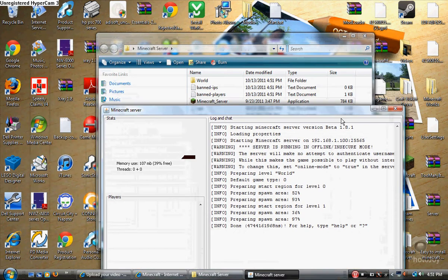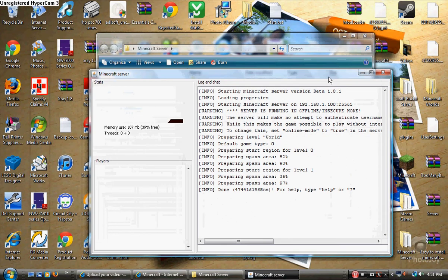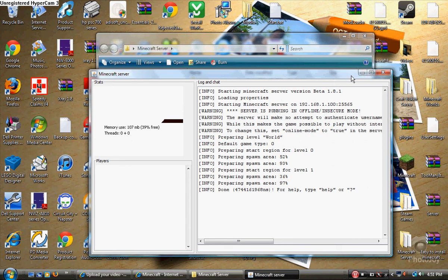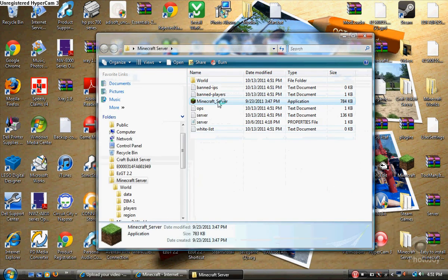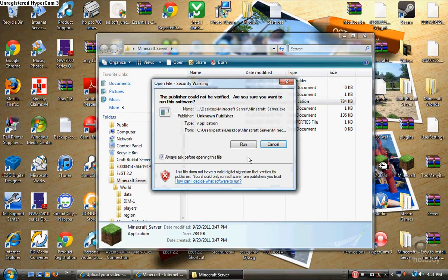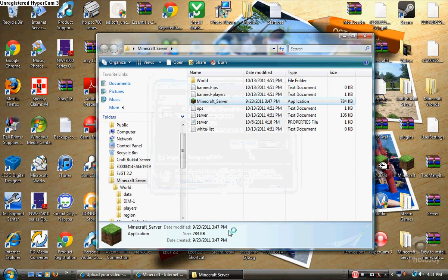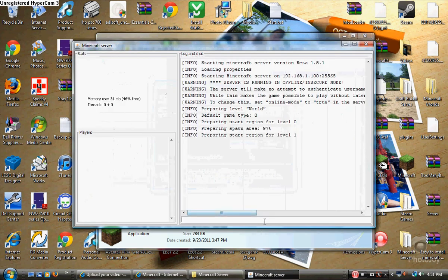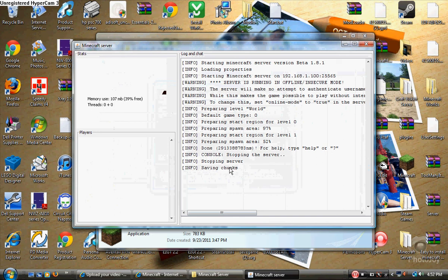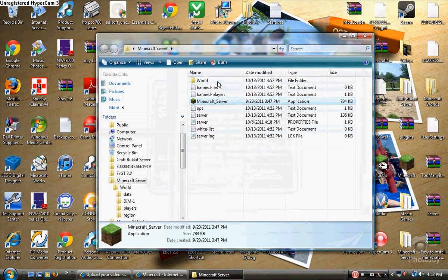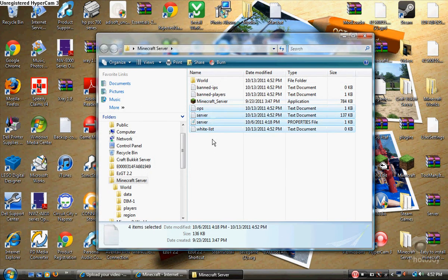Before you get all the way to the port forwarding stuff, you're going to need a router. So if you don't have a router, you're out of luck. After you're done running the server, here's an easier way to shut it down without harming anything: type 'stop' and hit enter. It'll say 'saving chunks, stopping server' and it should stop.